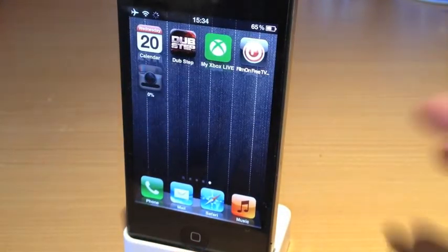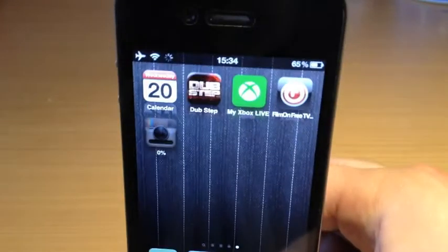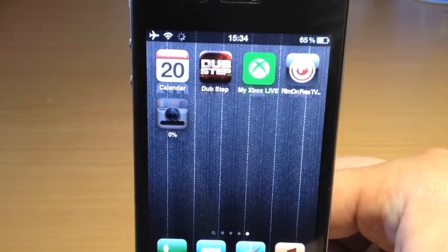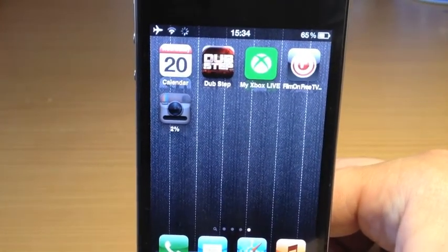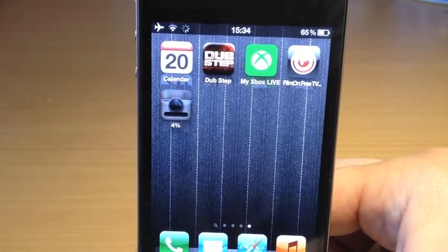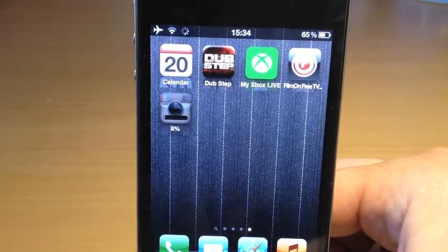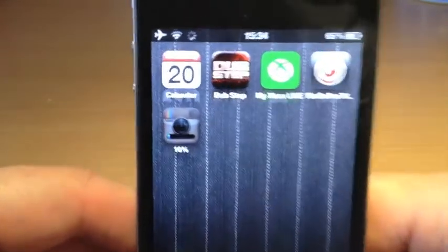And as you can see there, it has a percentage now on Instagram. There we go, it's loading up.